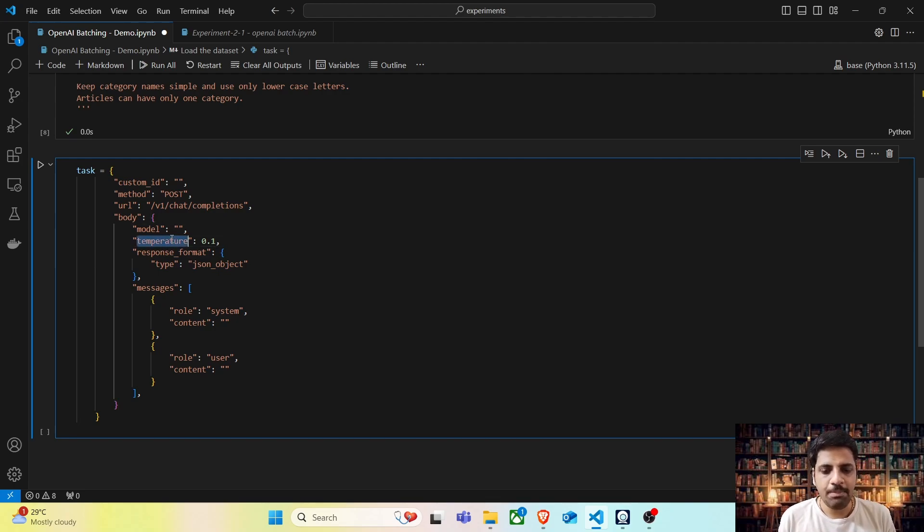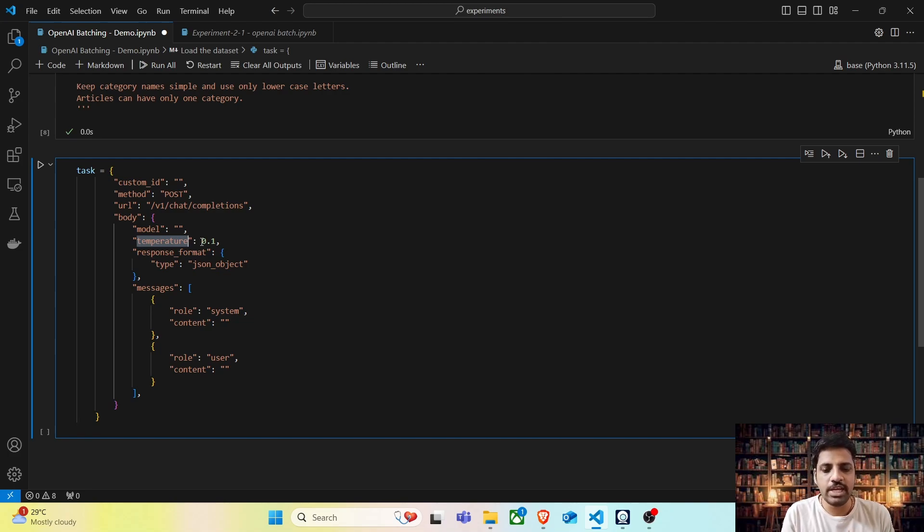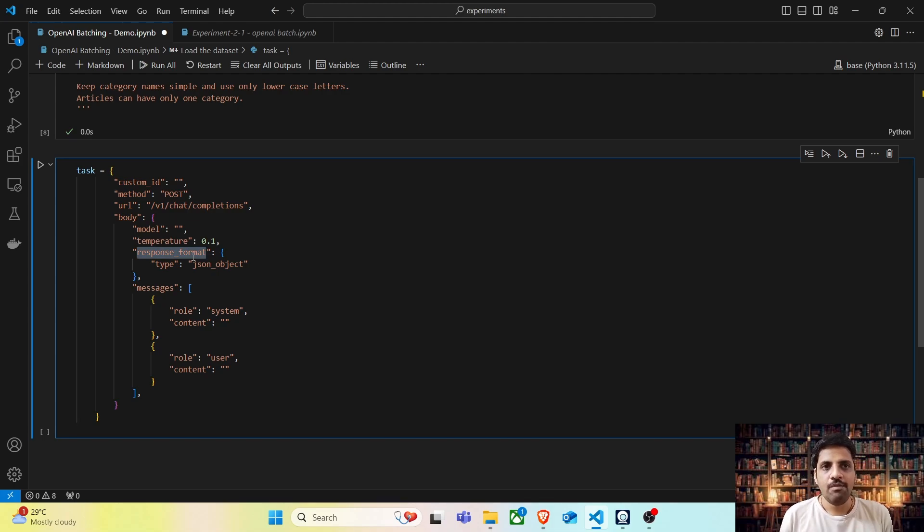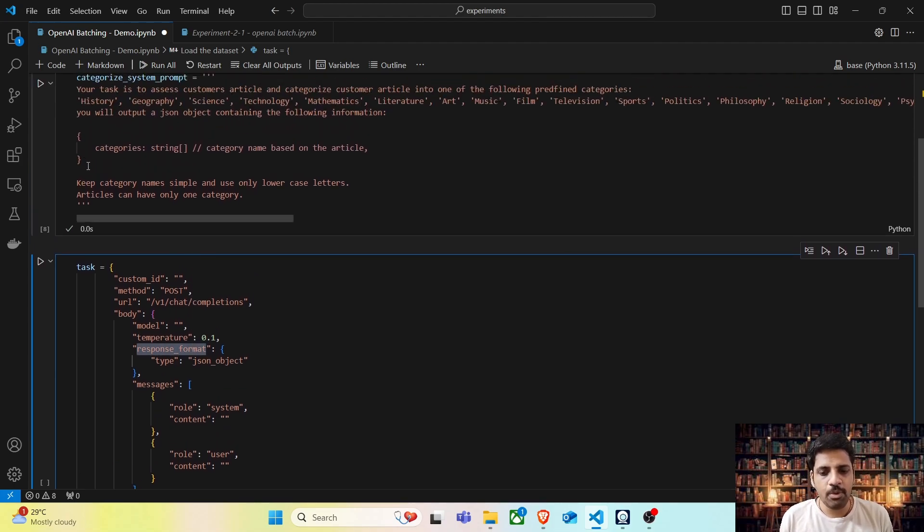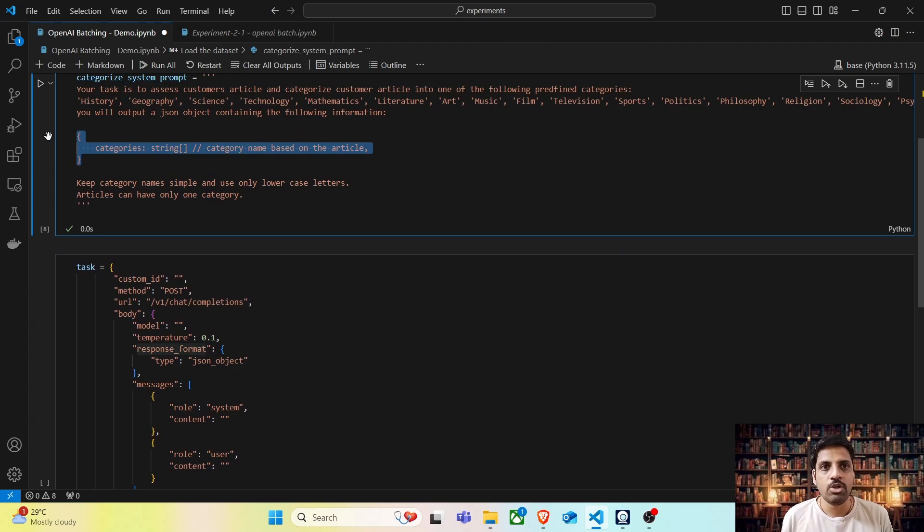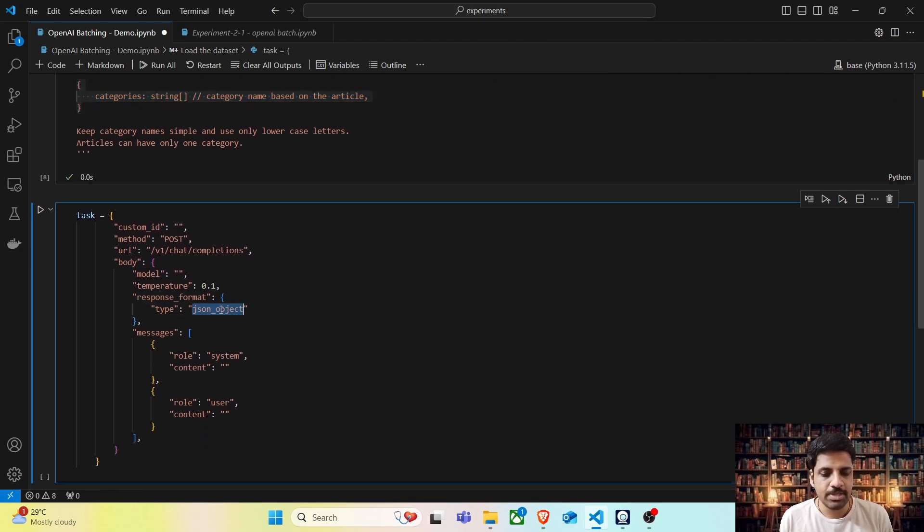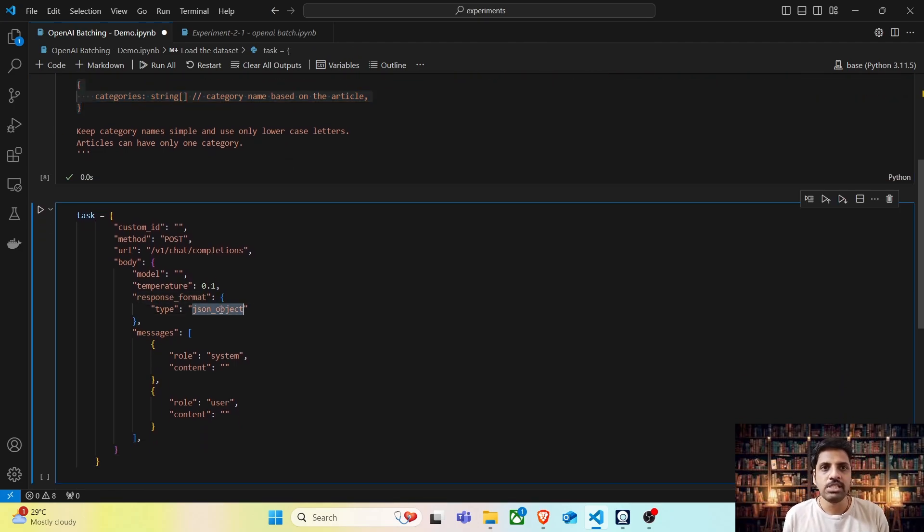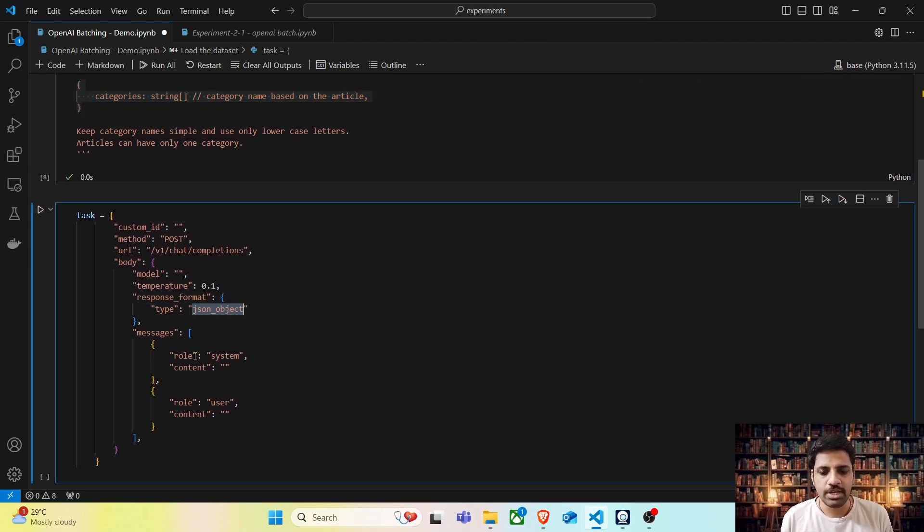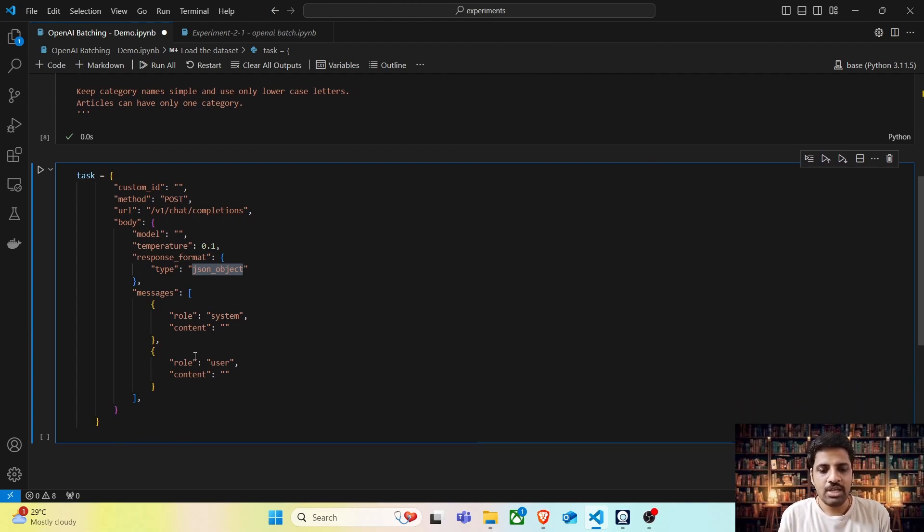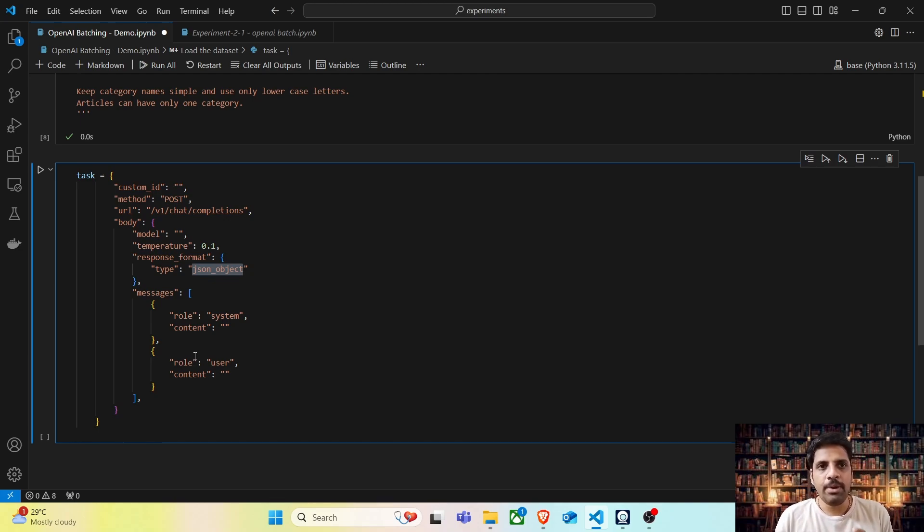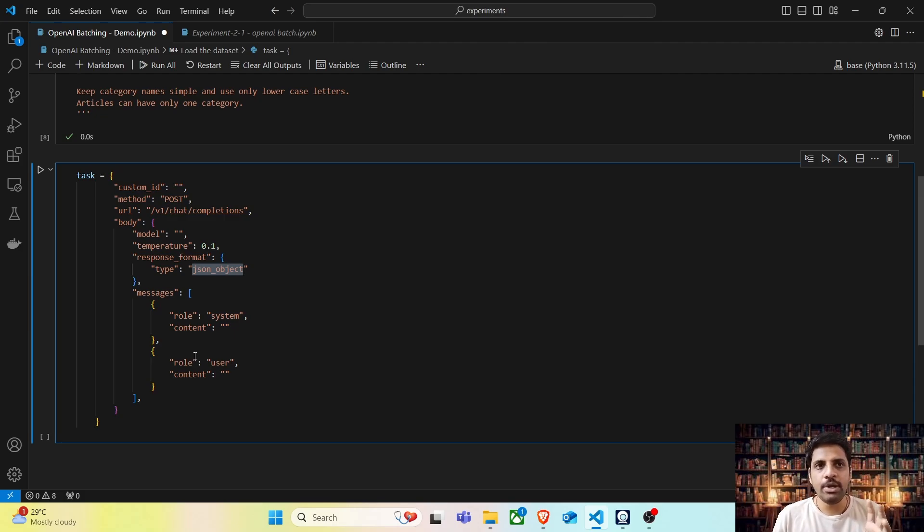And temperature, we can vary the temperature, but for this use case we are setting it to 0.1. In the response format, we are expecting the OpenAI endpoint to return the response as a JSON prompt, so we have specified the type as JSON object. In the messages tab, we will have two different roles: one is the system prompt, the other is the user prompt. Let's try to populate these values for one particular example and see how it works.